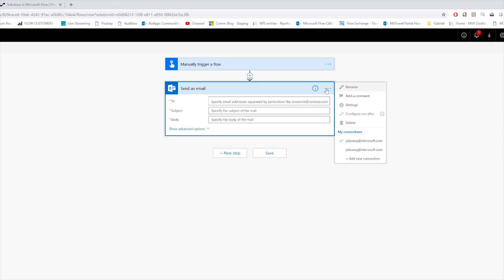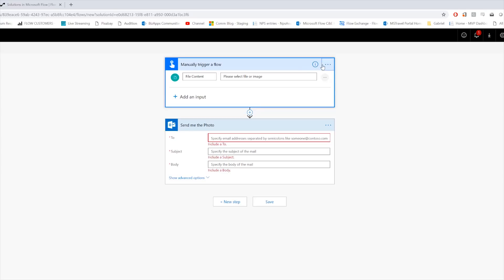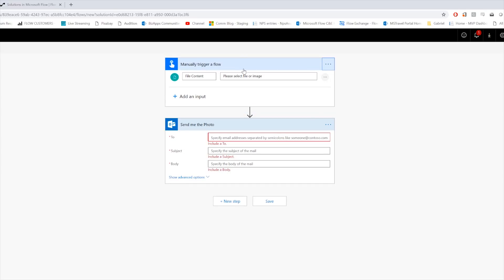Okay, now let's go ahead and click on the three dots here and say Rename. Now what I want to do is I'm going to rename this step to Send Me the Photo, because what I want to happen here is I actually want to, when I manually trigger this flow and I take a picture, I want it to send me the photo.